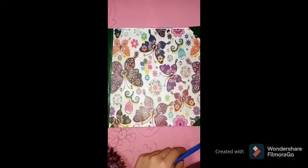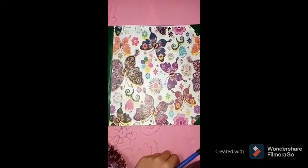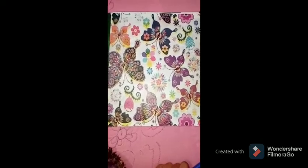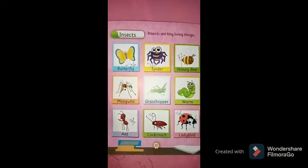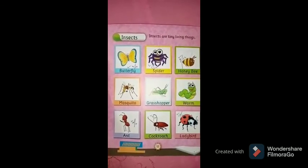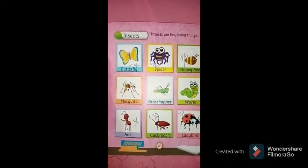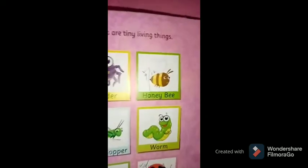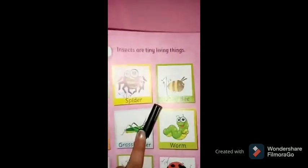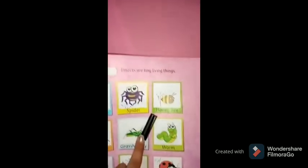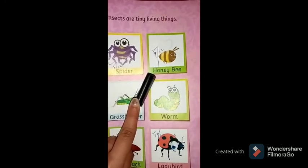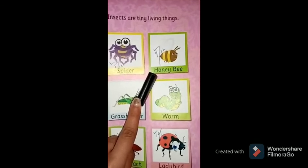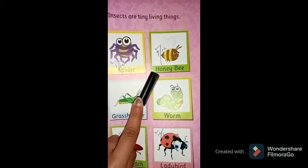Assalamualaikum students. How are you all? I hope you all are fine. Okay students, open your general knowledge books. Open your page number 17. Today's title is Insects' Names. Please parents, mention today's date. Do you know students, which insect is this? Honey bee. This is a honey bee. Very good.